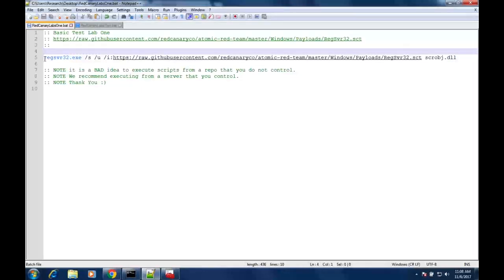This has become a fairly popular attack technique over the last year. RegSvr32 is a default tool inside of Windows — it's been with Windows since Windows XP all the way through to Windows 10. We're going to use this command to actually execute a payload from the internet. That's why this is really attractive: it works as both an application whitelisting bypass and an endpoint telemetry bypass.